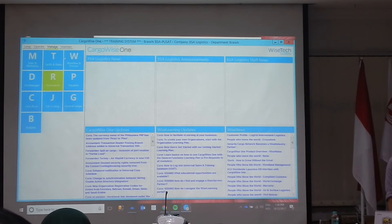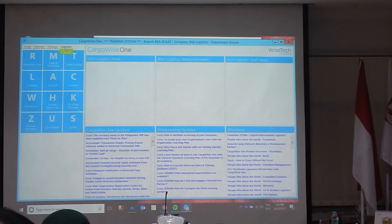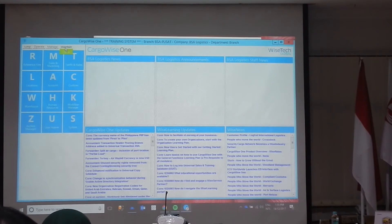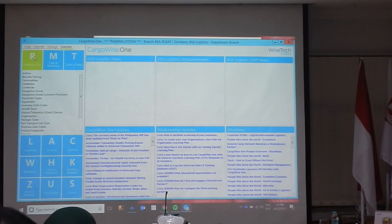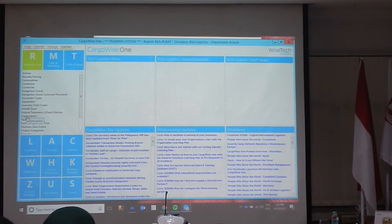We then have the Maintain section. Maintain is where we set up master data — we set up customers, we set up addresses, we set up products, warehouses, truckers — all those kinds of maintenance functions. So if you click on one of the buttons it takes you down. If you have CargoWise open, can you please go down to Organisation for me, under Maintain, reference box.